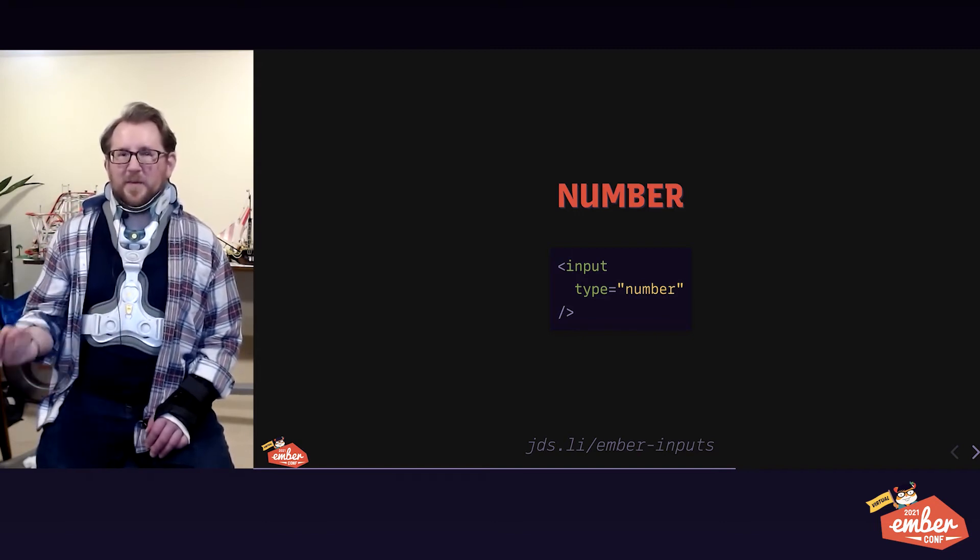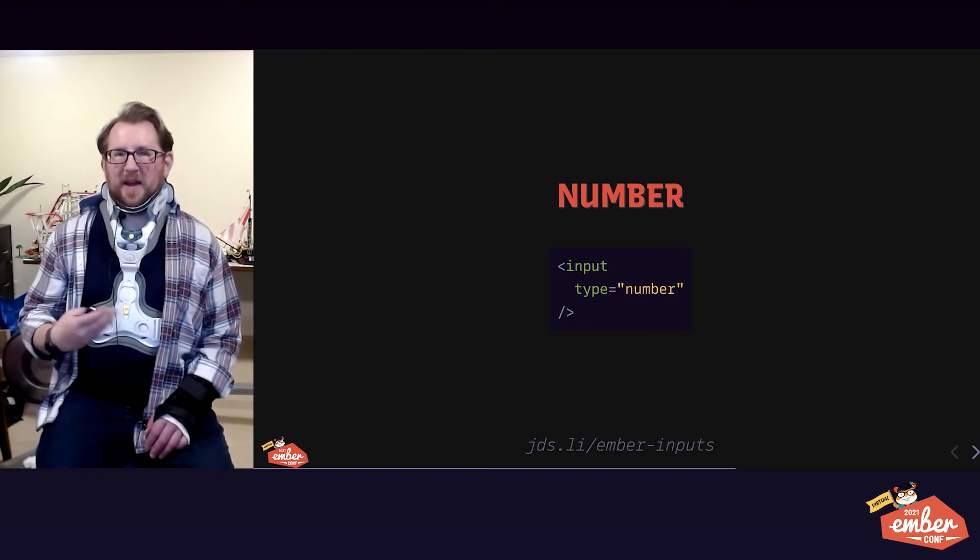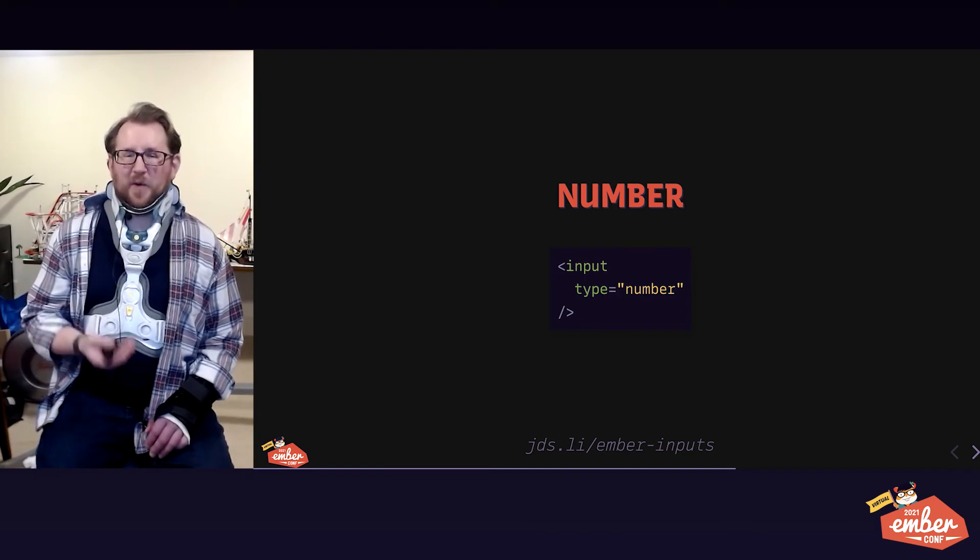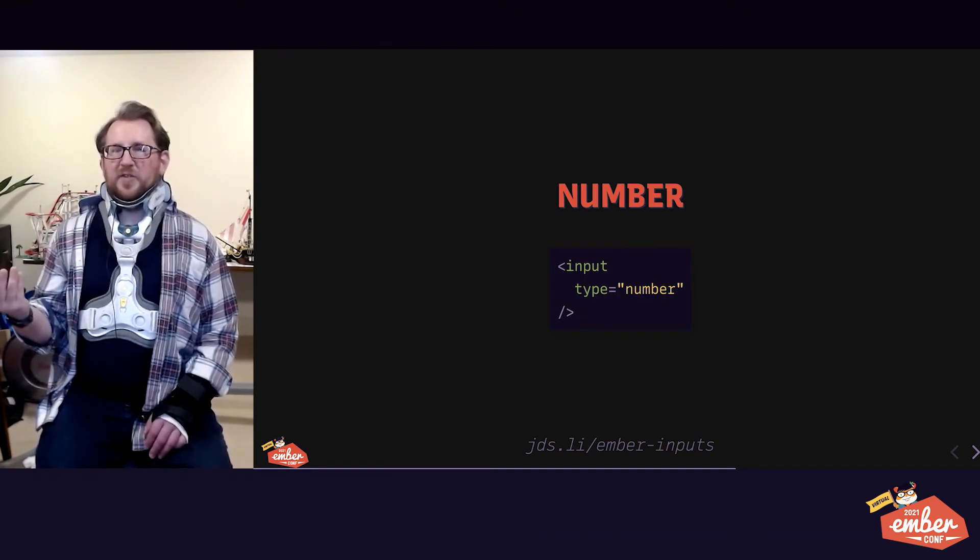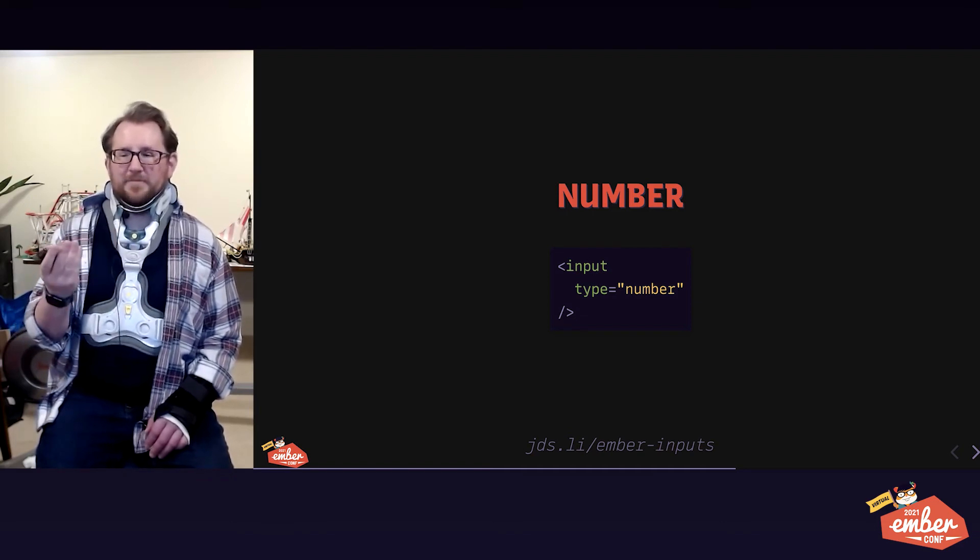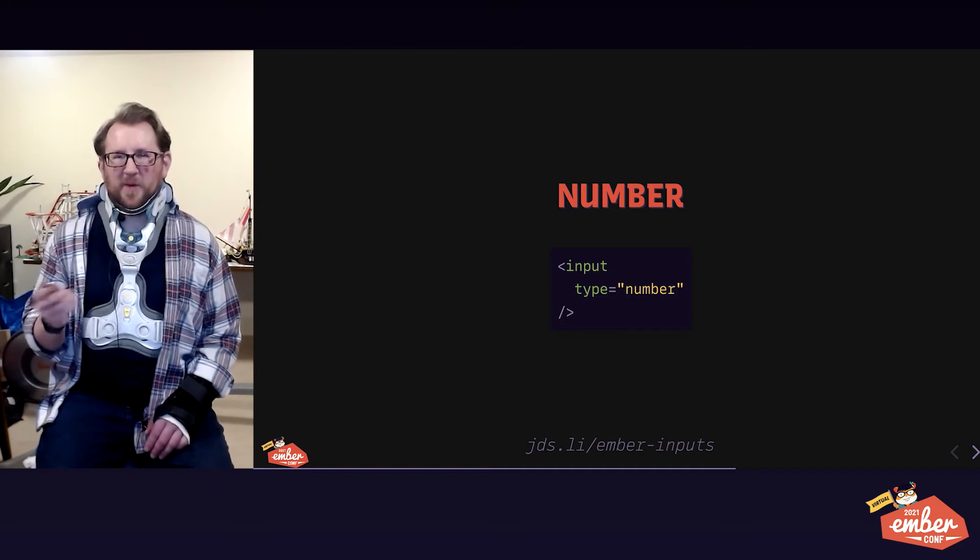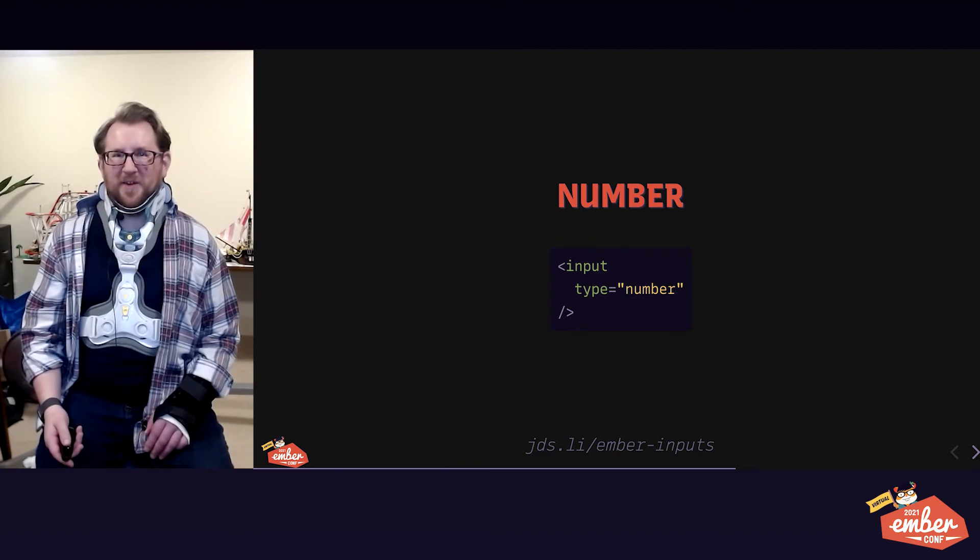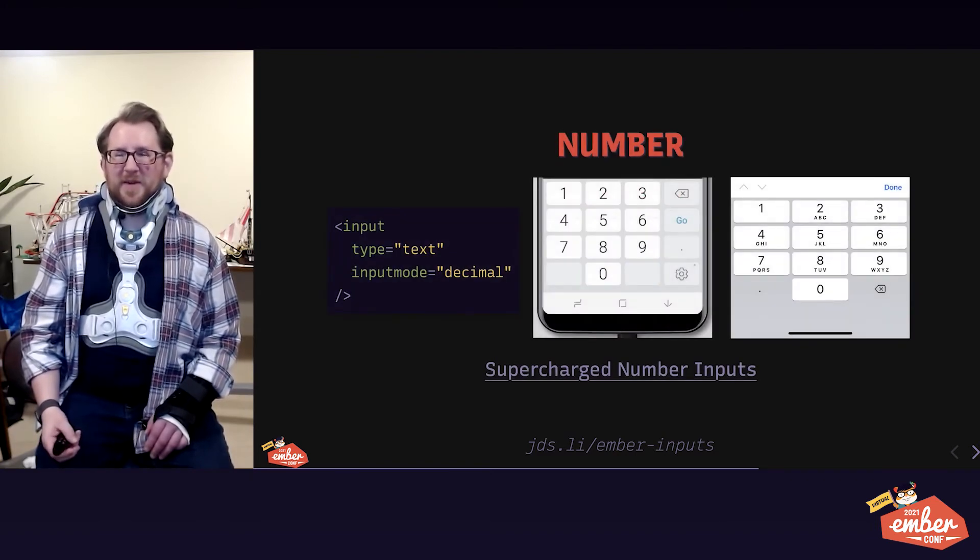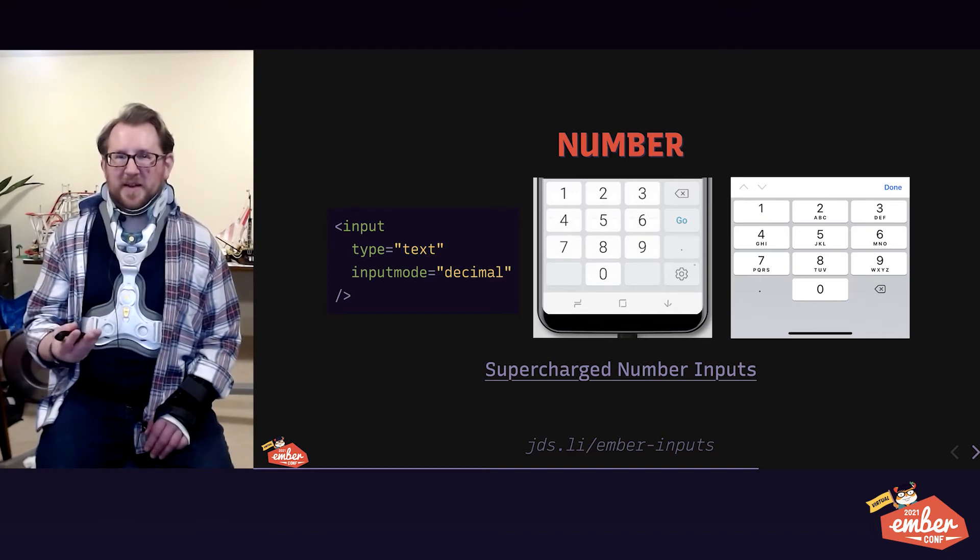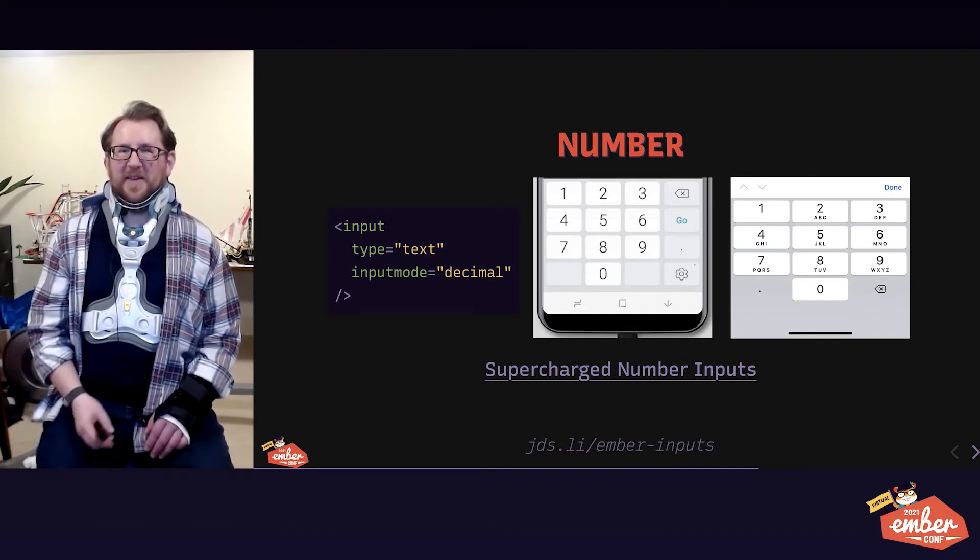Numbers are tricky. There's type number. On a desktop computer, this has little up and down arrows at the end of the input itself. That's not what we want most of the time. Most of the time, the forms we build want users to type in numbers that don't have increment or decrement baked in. Nobody wants to increment their credit card number or their one-time authentication code or their zip code.